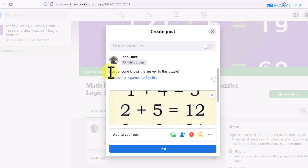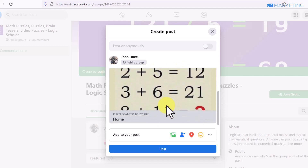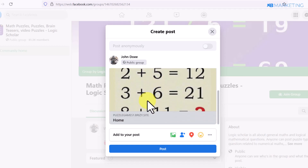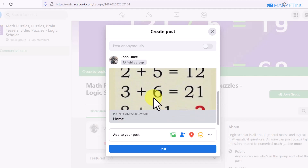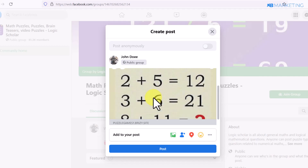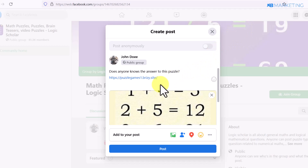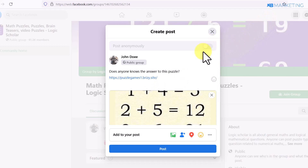Once inside a group, post a captivating question like 'Does anyone know the answer to this puzzle?' and include your landing page link. The preview will show part of the puzzle, so people will have to click the link to see the full question. This drives a lot of traffic to your landing page, and a high percentage of those visitors will complete the content locker to check their answer.